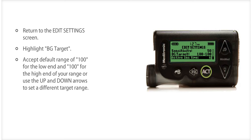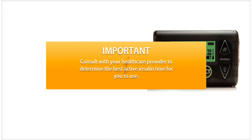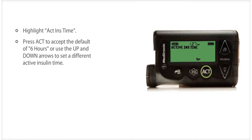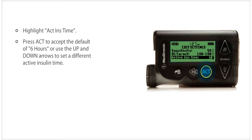Press ACT to return to the Edit Settings screen. The final information to enter is active insulin time. The Bolus Wizard feature uses the active insulin time to calculate the amount of active insulin that remains in your body from previous boluses, and then subtracts that amount from correction bolus insulin that you may need to give to correct a high blood sugar. Active insulin time is most commonly set at either five or six hours for adults. Please consult with your health care provider to determine the best active insulin time for you. To set active insulin time, select Active Insulin Time on the Edit Settings screen and press ACT. You will see 6 flashing on the screen. If you wish to change the active insulin time, use the up or down arrows, set the number of hours, and press ACT again.